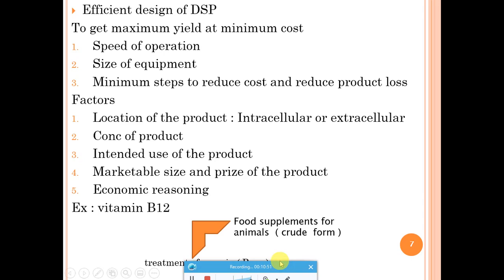An important factor in DSP design is the location of the product — whether it is intracellular or extracellular. If a cell produces and retains the product within itself, it is intracellular (e.g., insulin). If the cell releases the product into the fermentation broth, it is extracellular (e.g., ethanol). The downstream processing steps will differ based on product location and will be covered in future lectures.